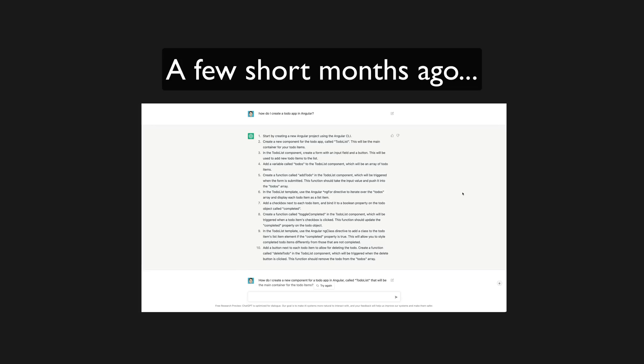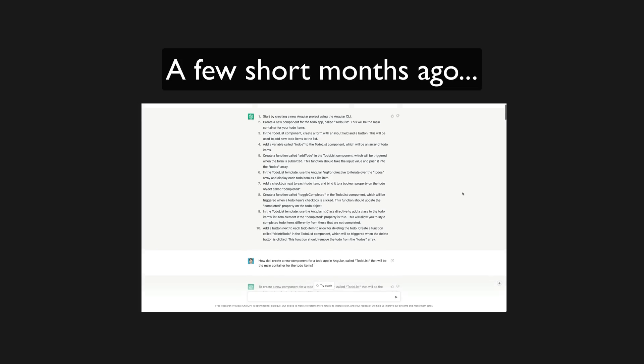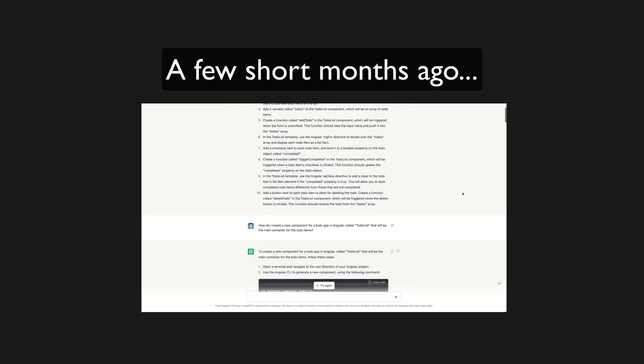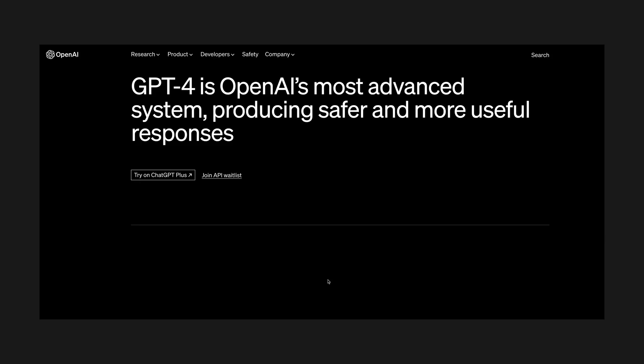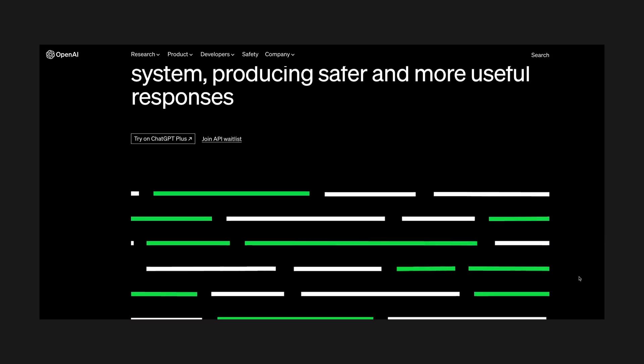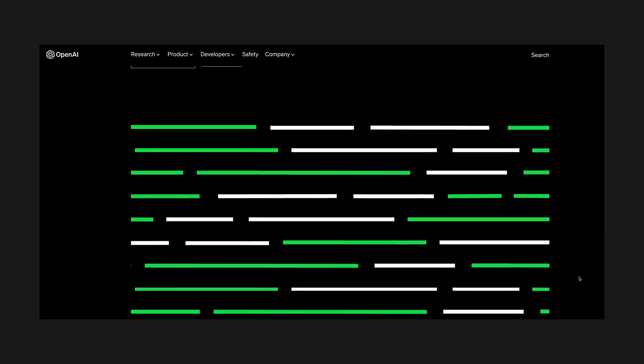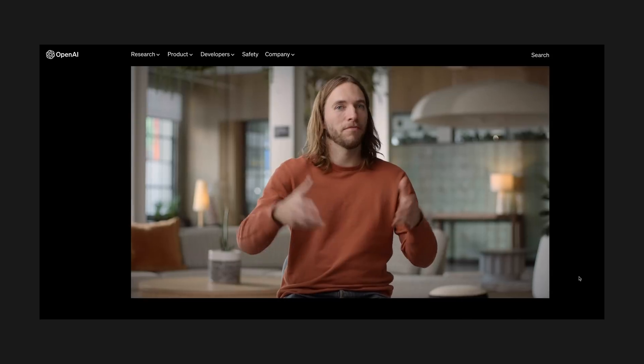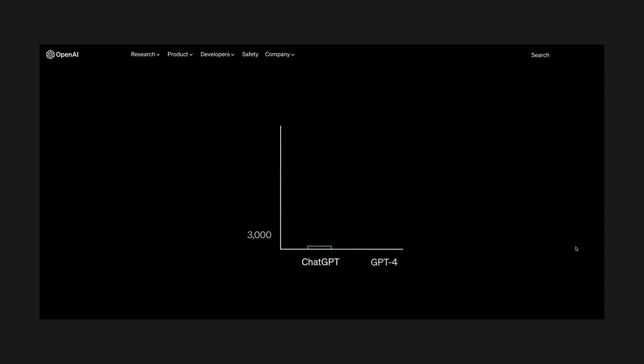I played with ChatGPT when it was first launched and I was shocked by how good it was. Now GPT-4 is available, the next iteration of the large language model used by ChatGPT, and I have been just as shocked at how much it has improved.